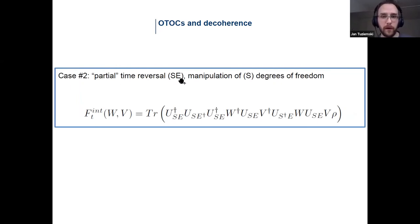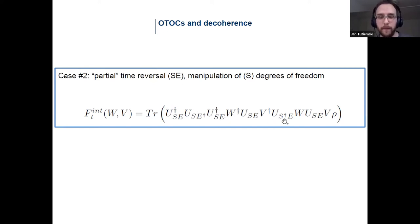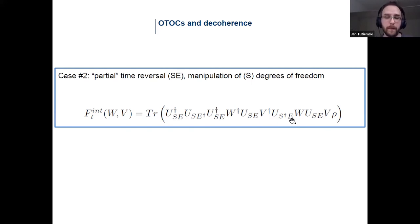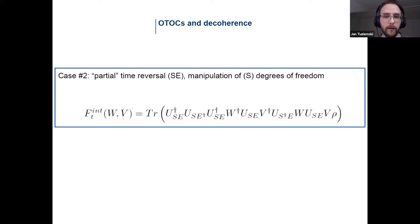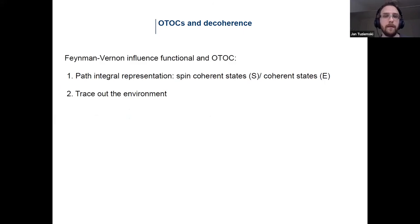In the second case, where you are not able to do the backward time evolution of the environment, the expression becomes more complicated because there is a unitary operator S-dagger indicating that you are only doing the reverse evolution on the system, not on the environment.